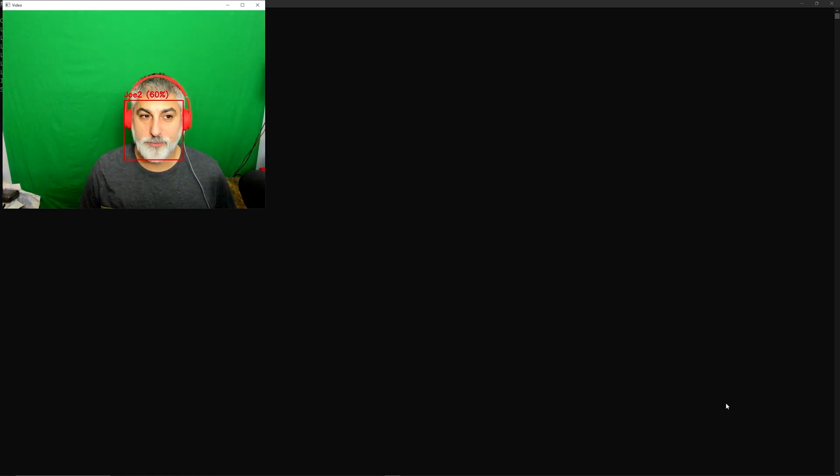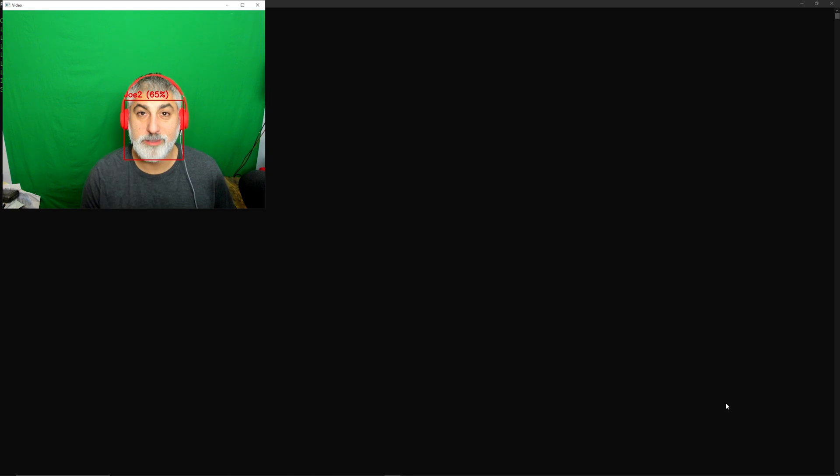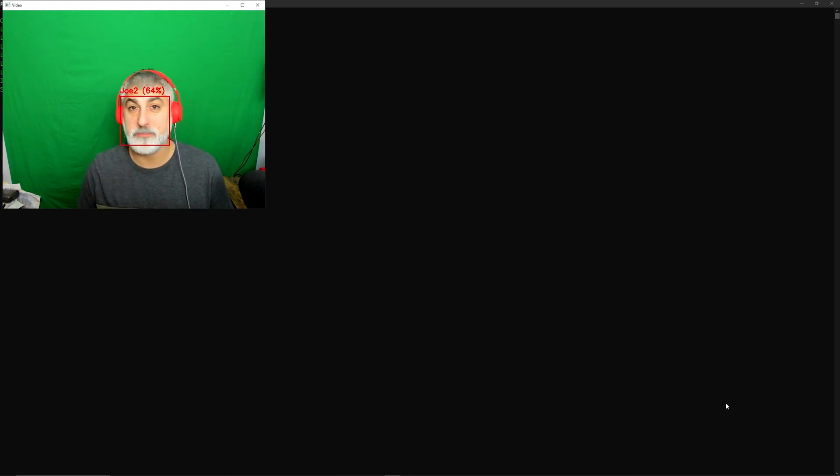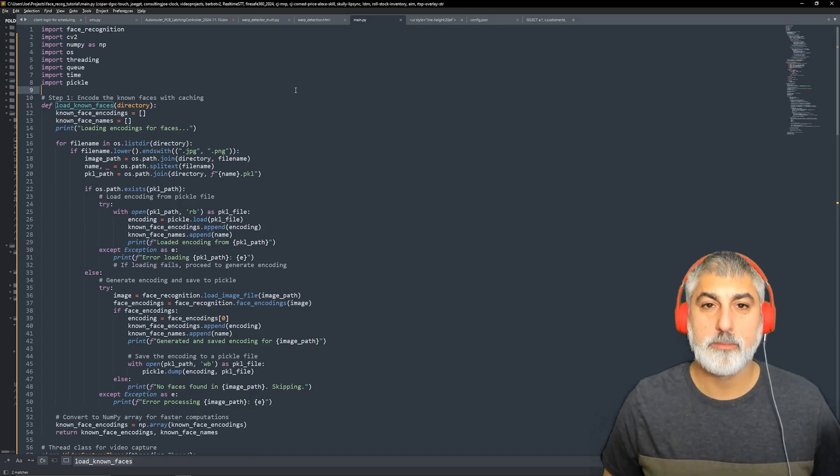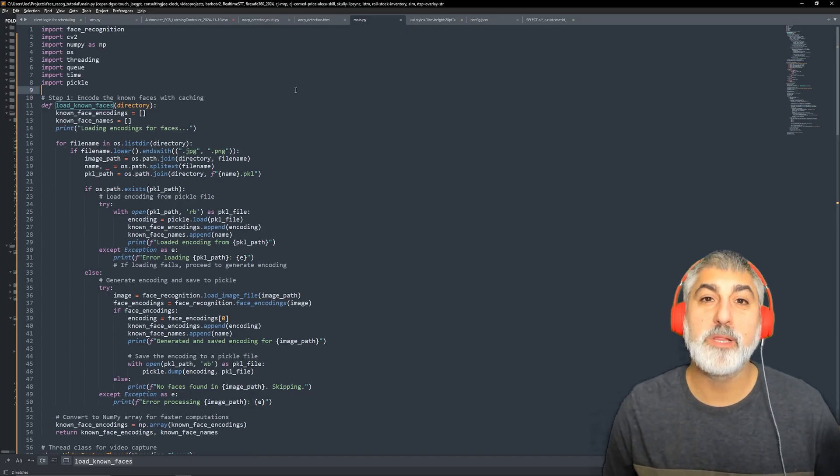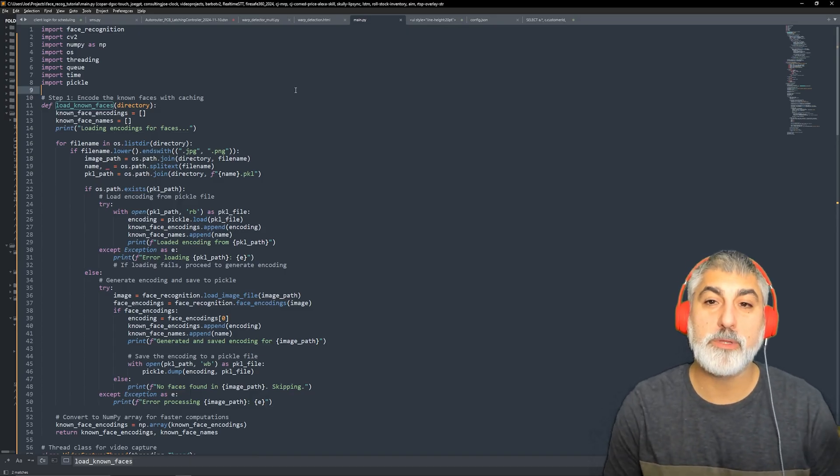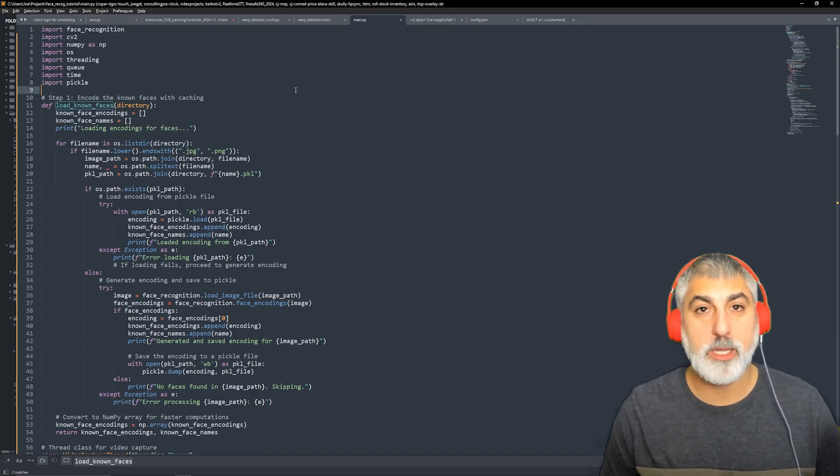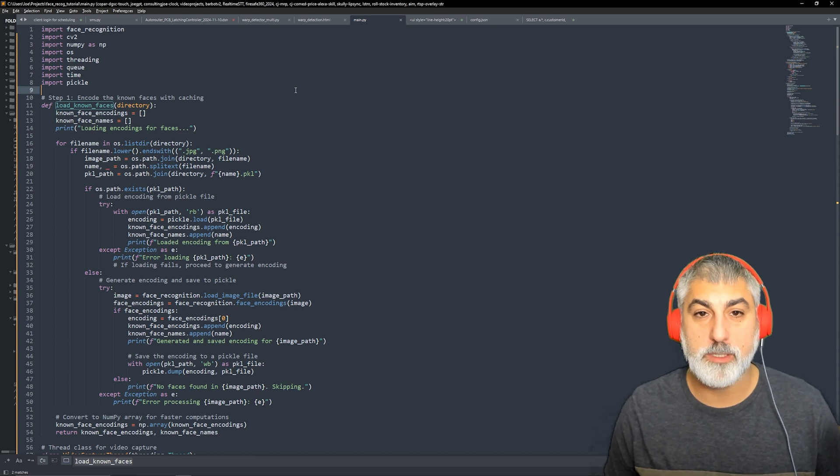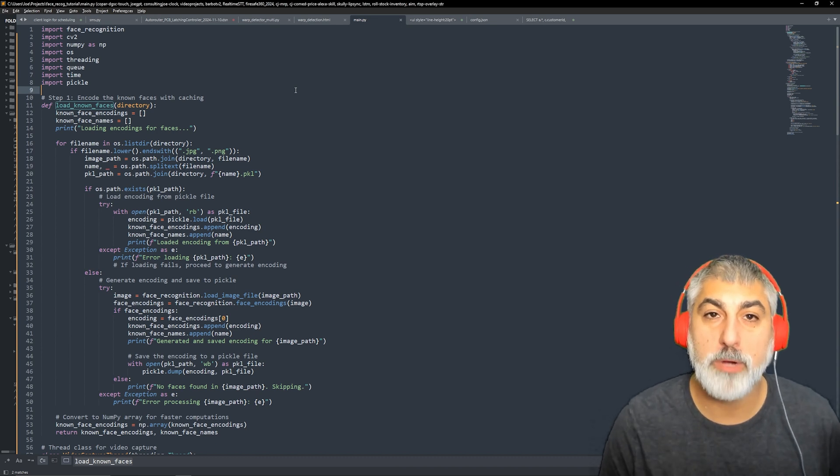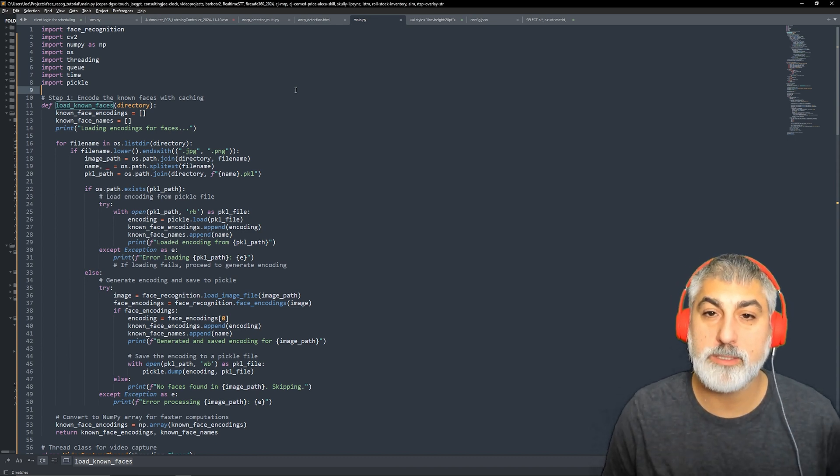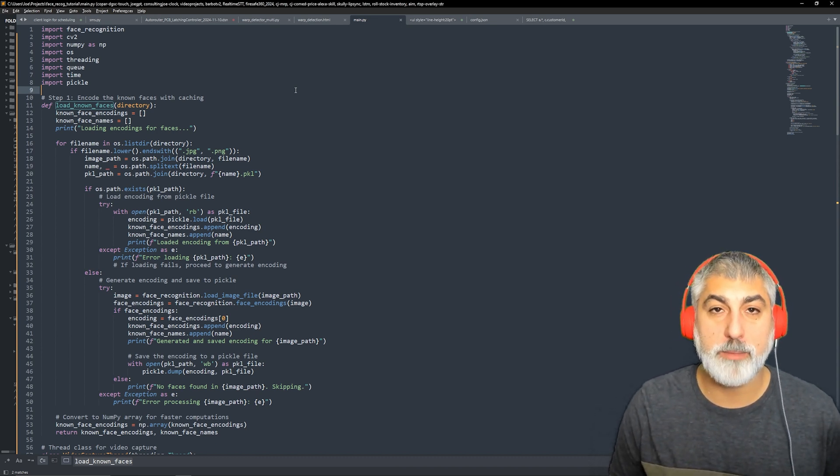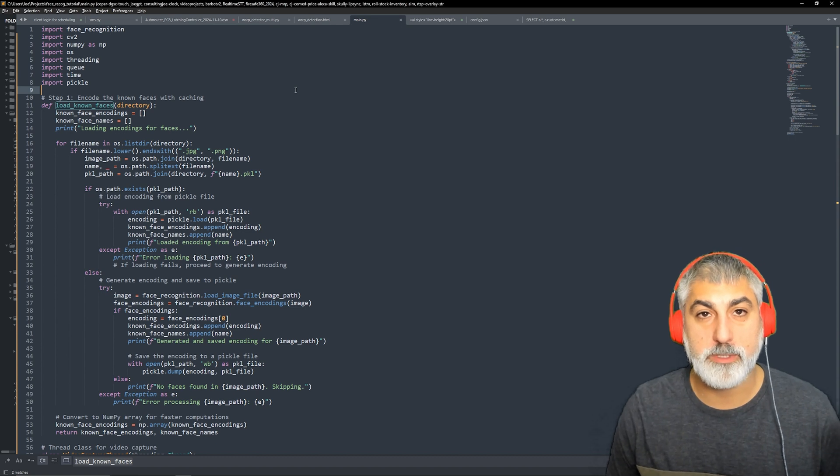Hey everyone, welcome back to Consulting Joe. Today we're going to be creating a real-time face recognition system using Python. We'll be leveraging powerful libraries like Face Recognition and OpenCV. This project utilizes multi-threading and caching to optimize performance.